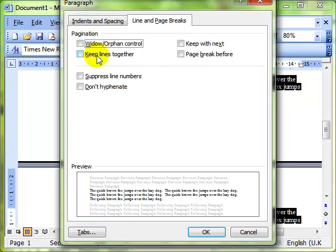Keep lines together will keep not just the first line or the last line of the paragraph, the widow and the orphan, but it will keep a whole paragraph together. If you had a paragraph with 20 lines, it would make sure that all 20 lines were on the same page.